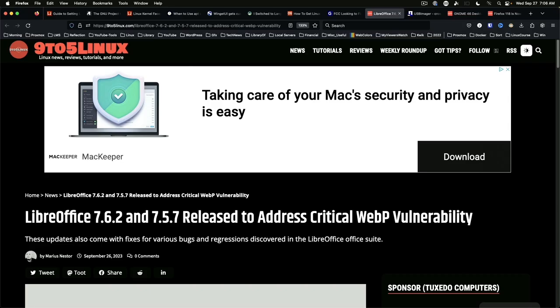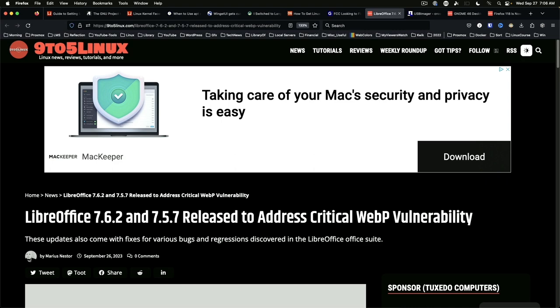LibreOffice 7.6.2 and 7.5.7 released to handle WebP Critical Vulnerability. This pair of releases addresses a fix for CVE-2023-4863. This security issue also impacts all major web browsers, like Mozilla Firefox, Chrome, and Chromium, and Edge.